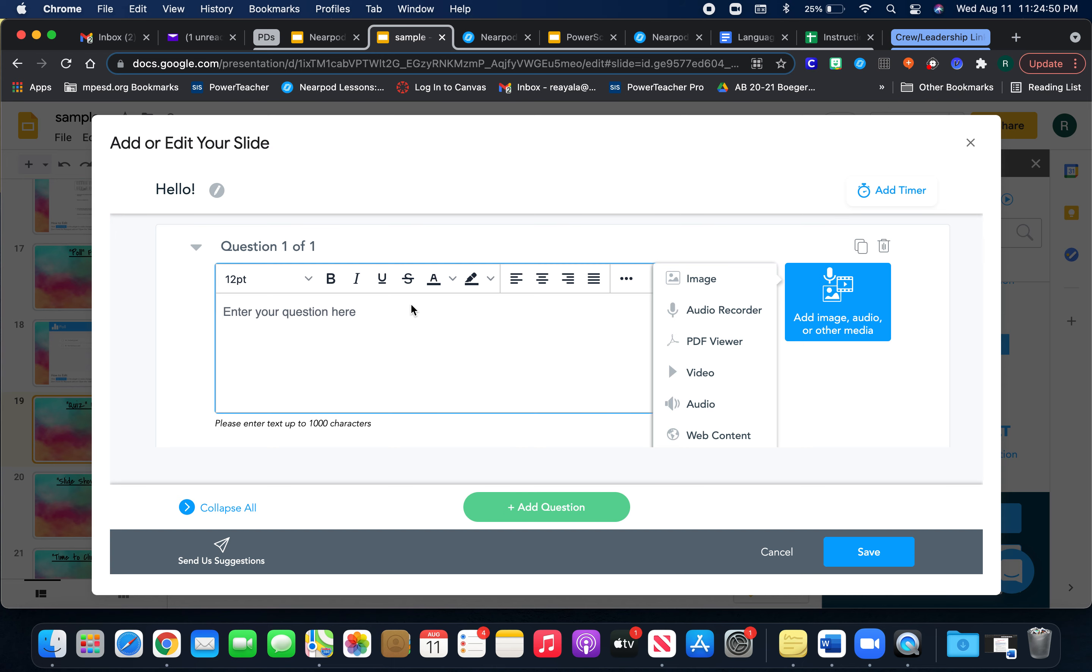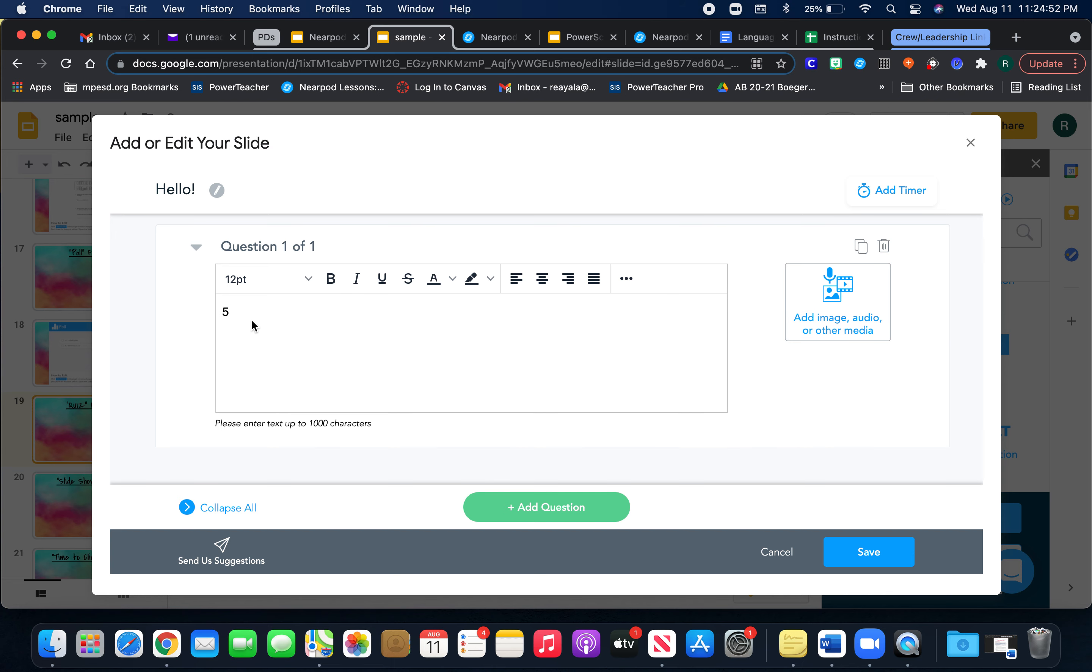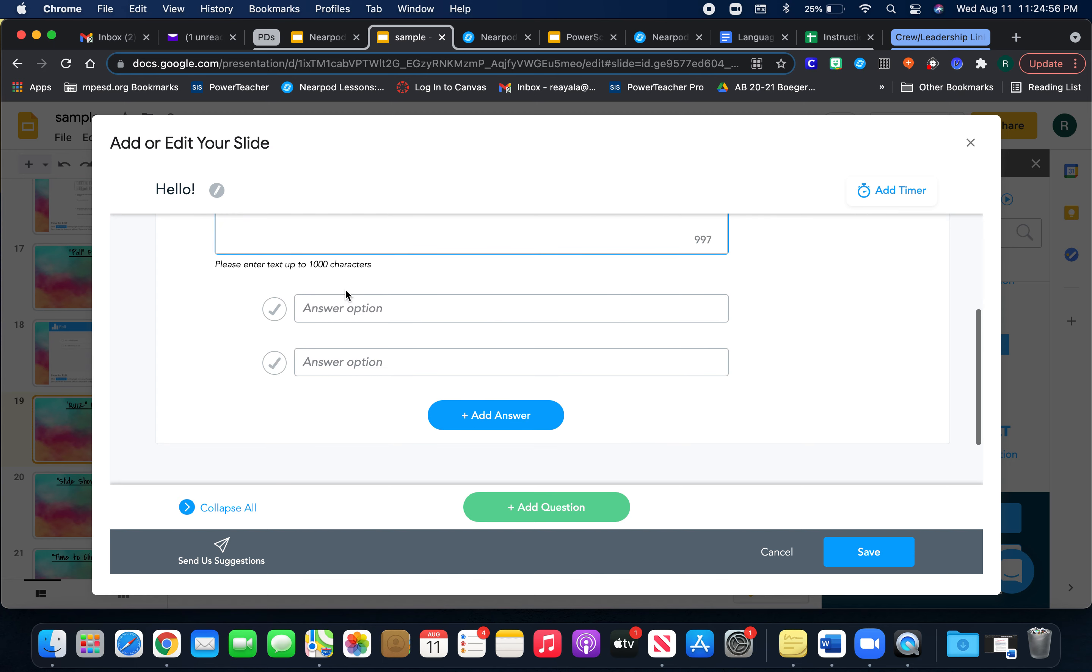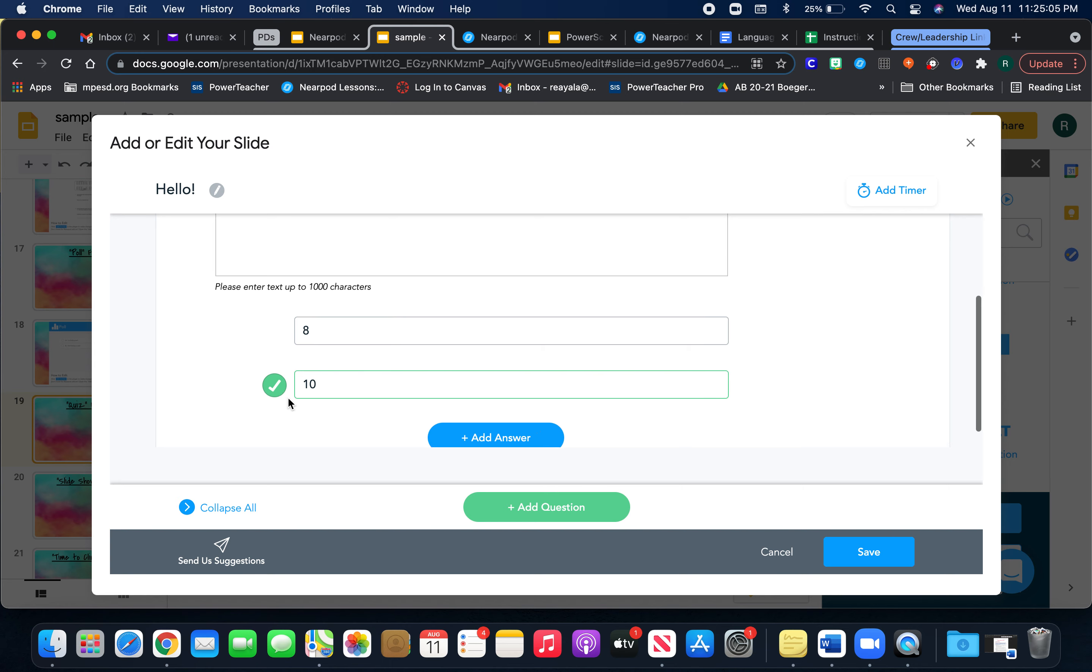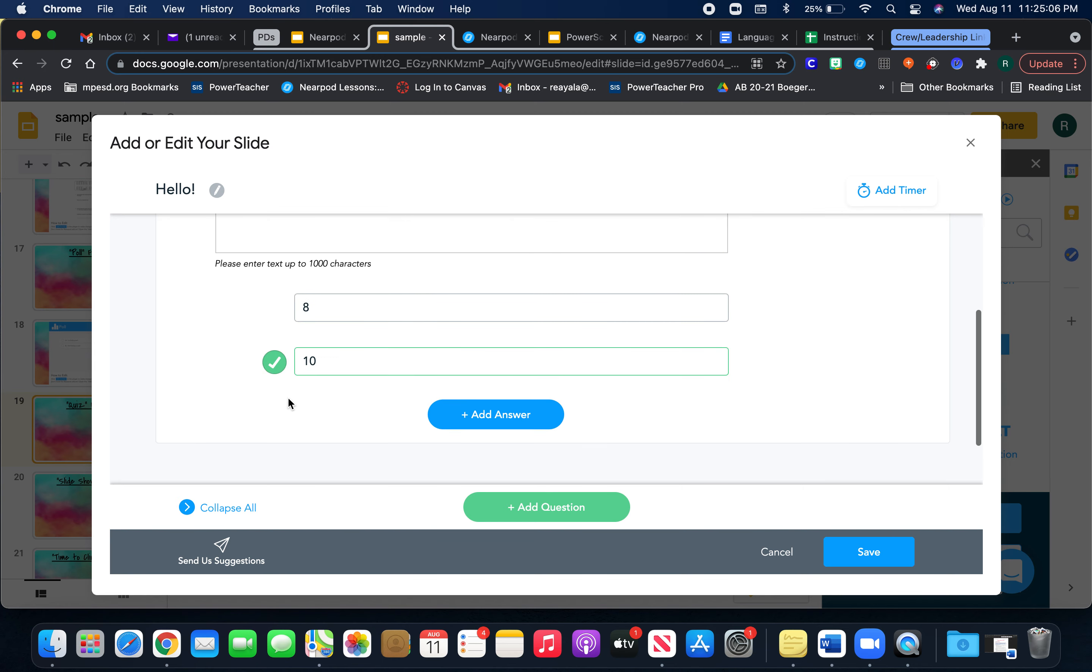So I'm going to put five plus five here, and then you can do eight or ten, and then you have to make sure you click on the answer that you want or that is correct.